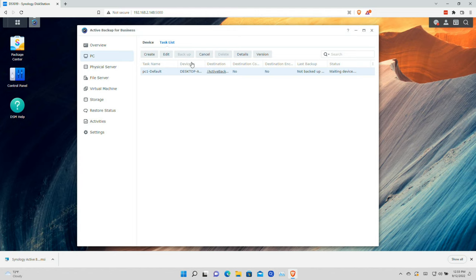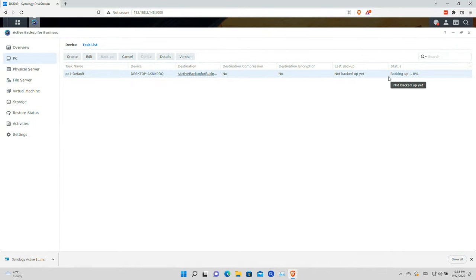Now that we have everything configured, let's go ahead and start our first backup. This one is going to take the longest because this is the first time this computer is getting backed up. We'll likely transfer over about 100 gigabytes based on what I have currently installed on this PC. While this first backup will take quite a while, subsequent backups will be much quicker because it's only going to back up files that actually changed. This computer is on ethernet so we're running at gigabit speeds.